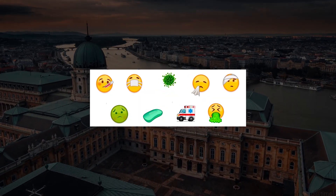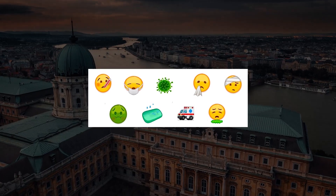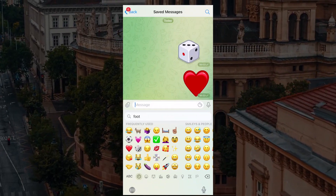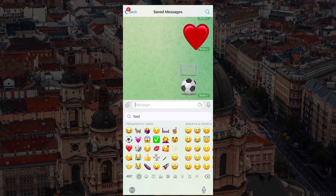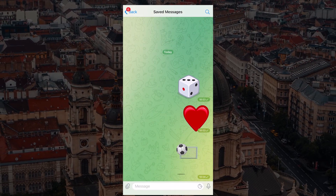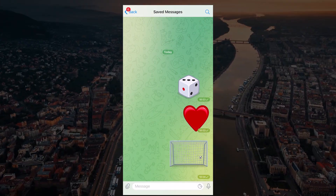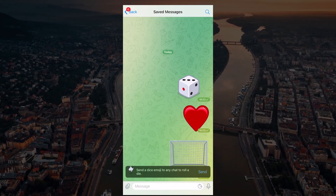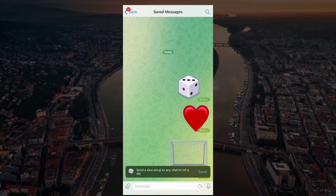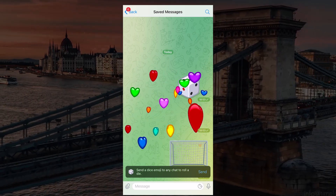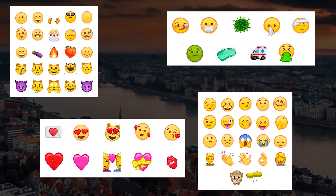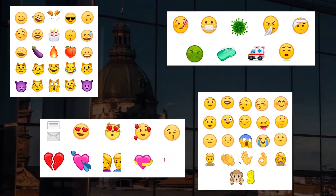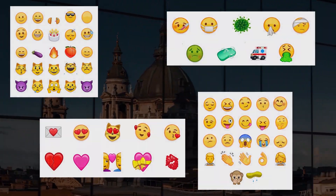A few coronavirus-themed emoji. And moreover, you can play a game of soccer and decide who goes out for drinks — just send the ball emoji and it will shoot for the goal. You will get two options: either the ball hits it or not. There are currently more than 50 characters in the list of animated Telegram emoji, and the list is updated regularly.